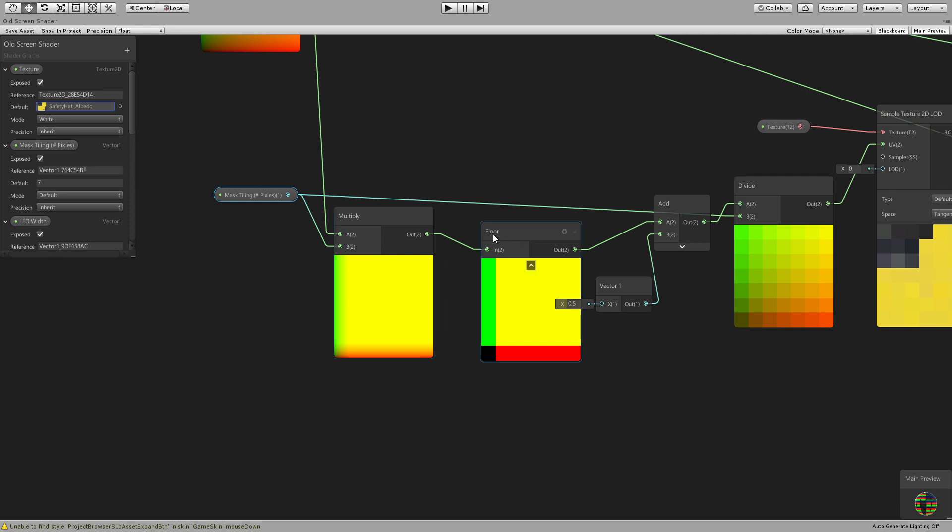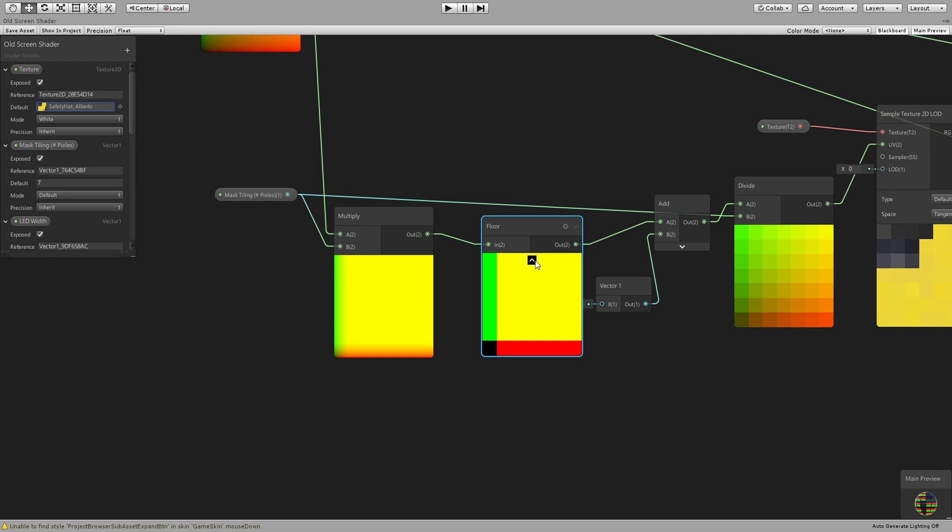Then you will use a floor node which will basically all the values between 0 and 0.999 will be clamped down to 0. As you can see all this is 0, and then everything between 1 and 1.99 will go back to 1 and so on.